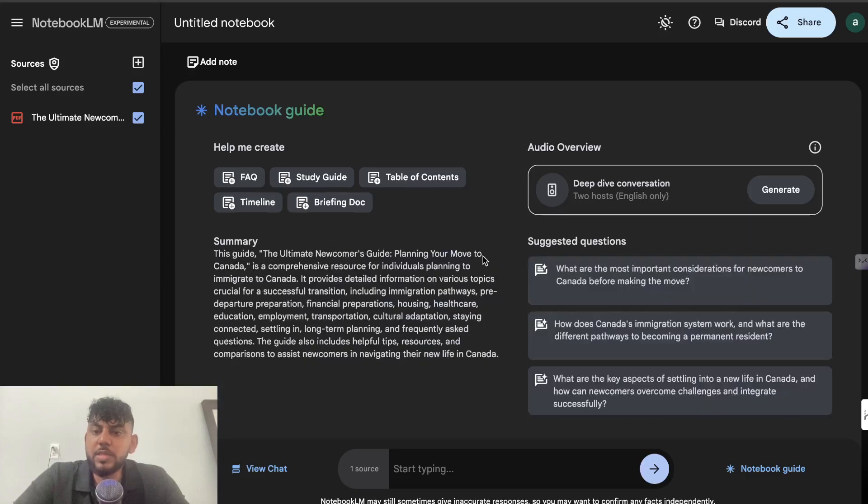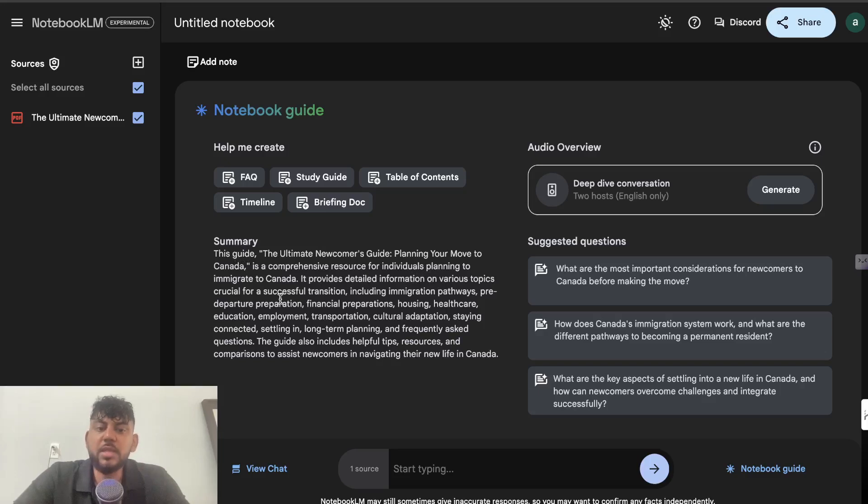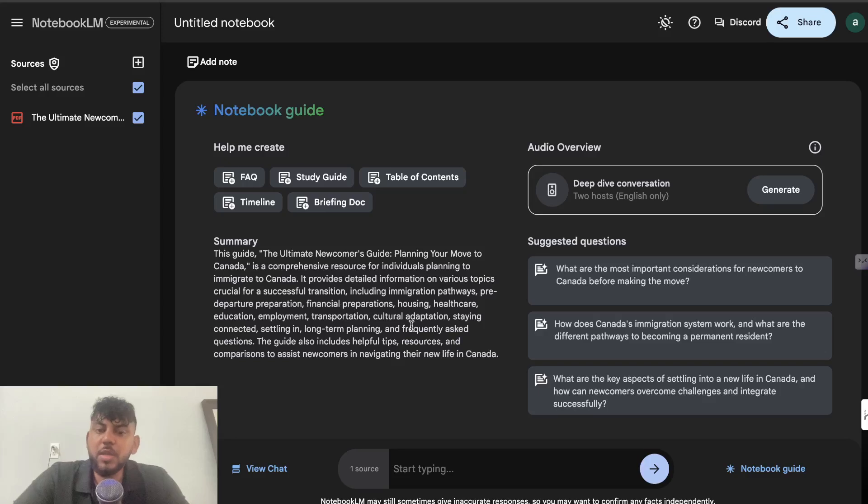Now, as you can see, that is uploaded. And it's going to tell me what that guide is about. So this guide is a comprehensive resource for individuals planning to immigrate to Canada. It provides detailed information on various topics. So it's actually giving me a summary of the information already.